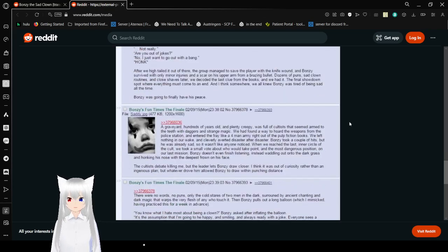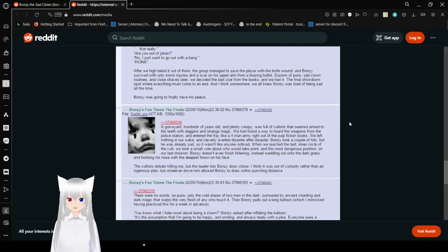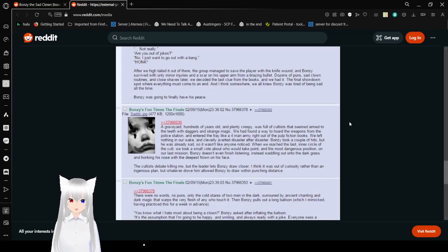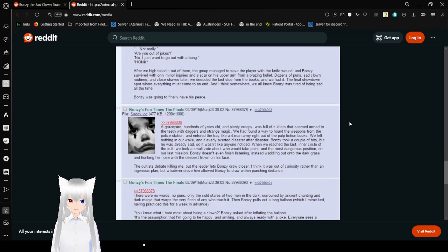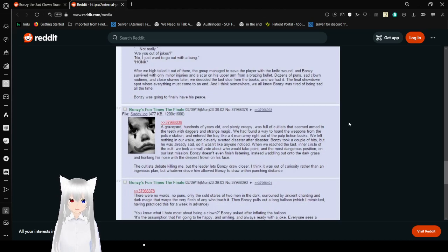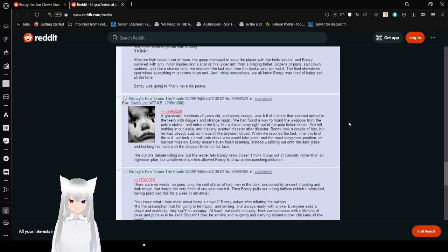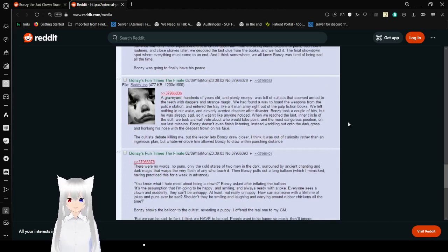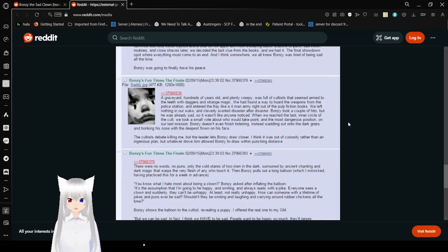After we hightailed it out there, the group managed to save the player with a knife wound, and Bonzi survived with only minor injuries and a scar on his upper arm from a grazing bullet. Dozens of puns, sad clown routines, and close shaves later, we decoded the last clue from the books, and we had it. The final showdown, on the spot where everything must come to an end. I think somewhere, and we all knew Bonzi was tired of being sad all the time. Bonzi was going to finally have his peace.